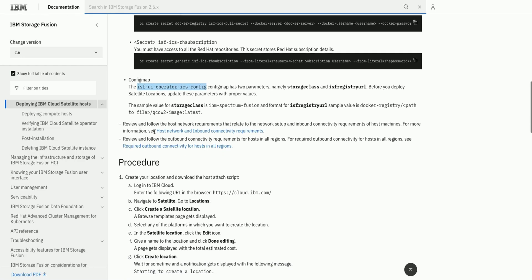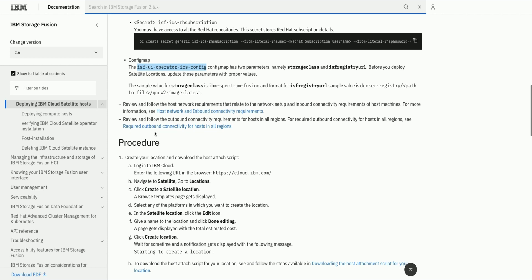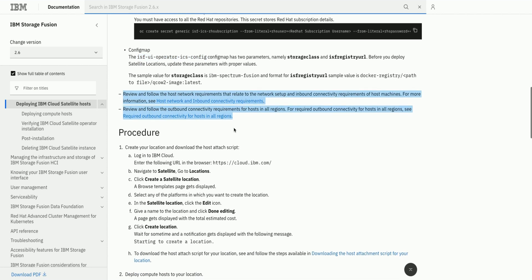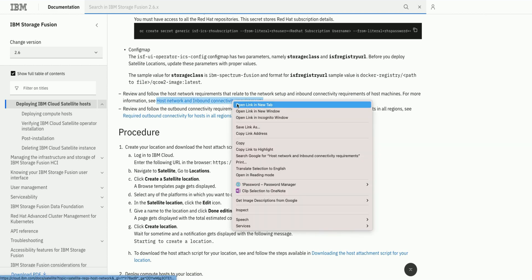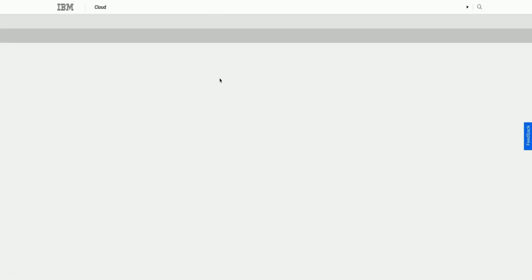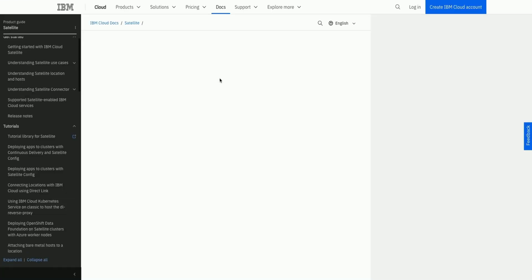There are a couple of more links which share very detailed explanation about inbound connectivity requirements of host machines and the outbound connectivity requirements for hosts in all regions.